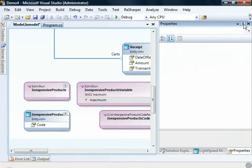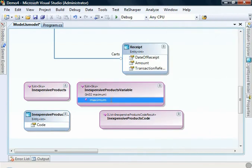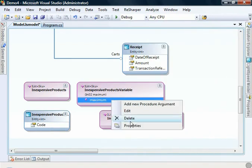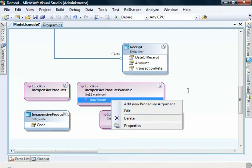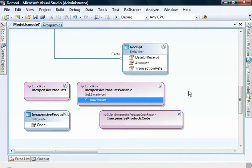I could also choose to delete items, and I could also add new procedure arguments. That's all you really need to do with the designer. So we'll close that and save it.